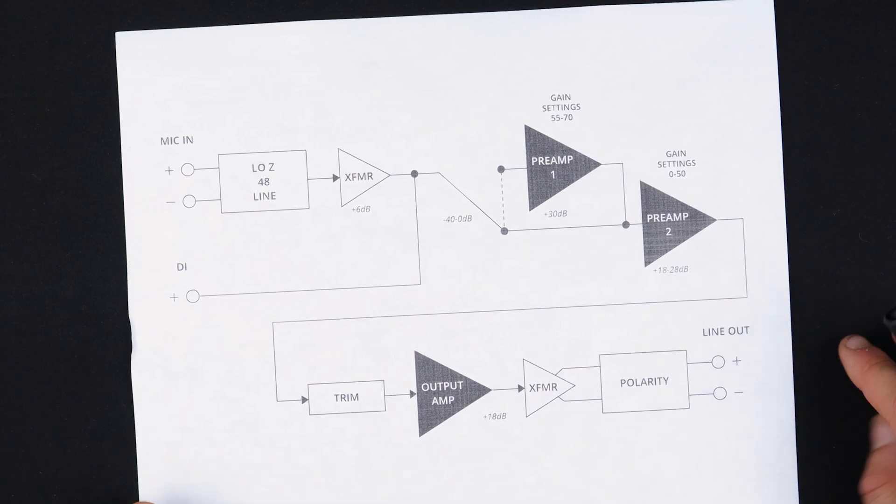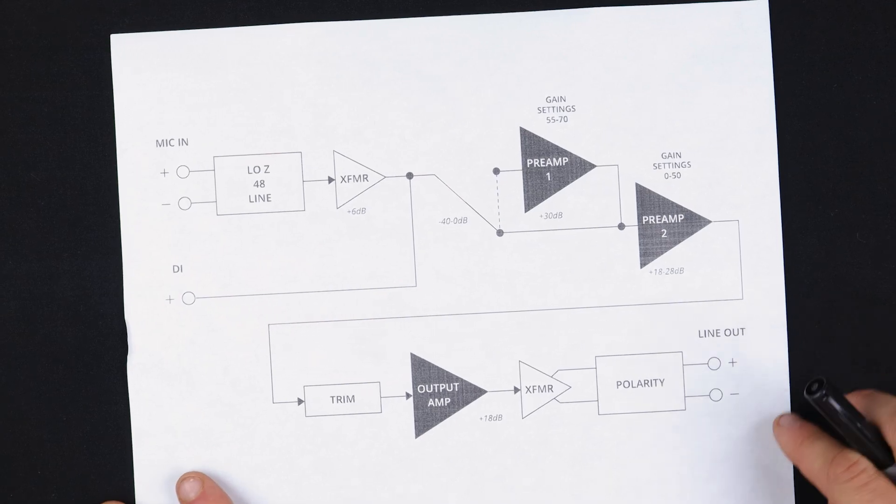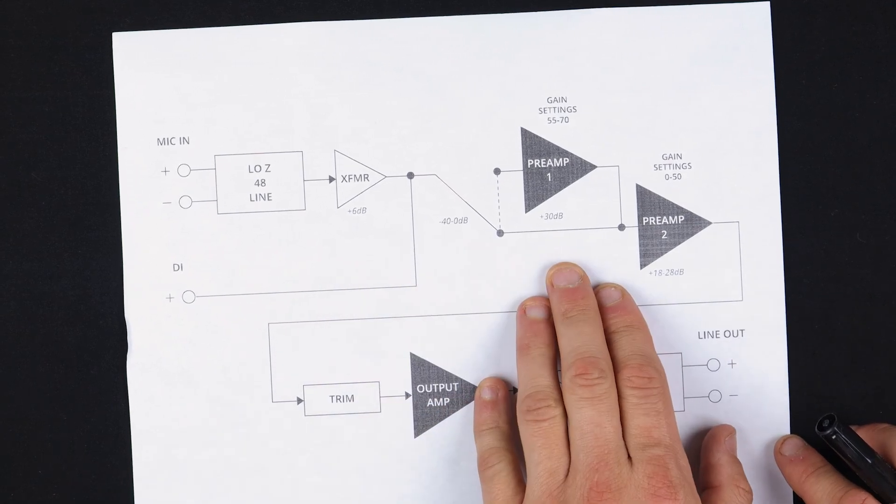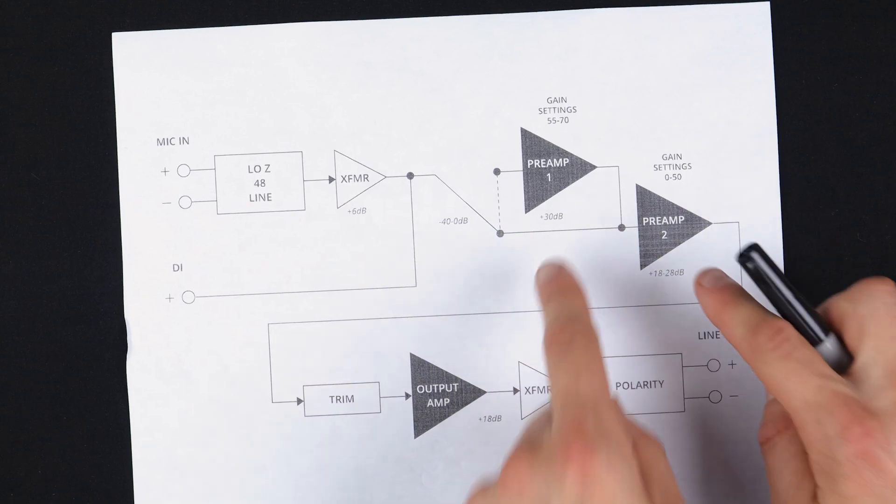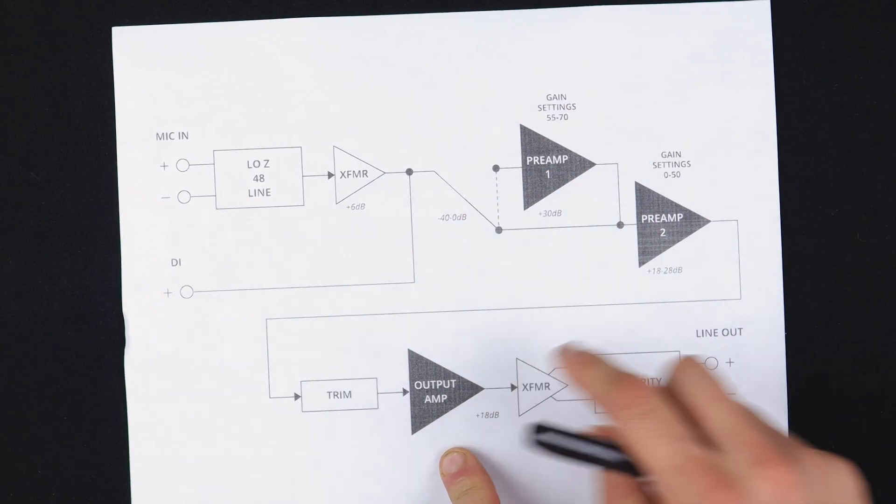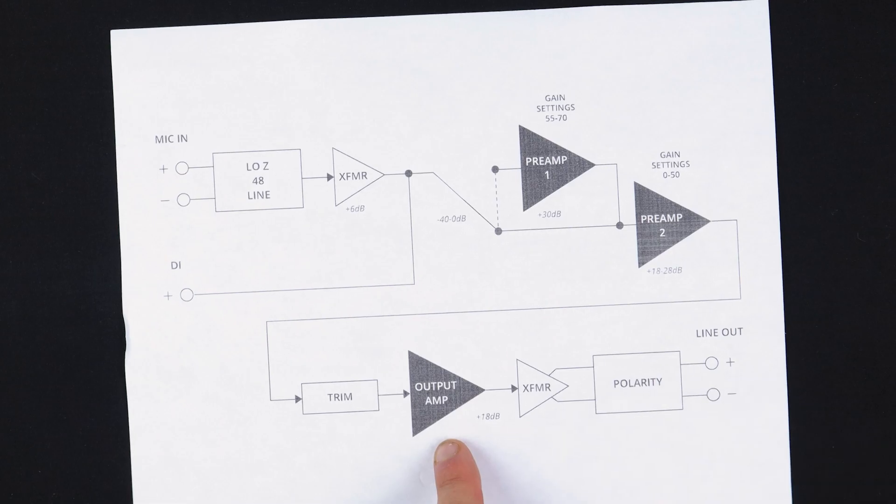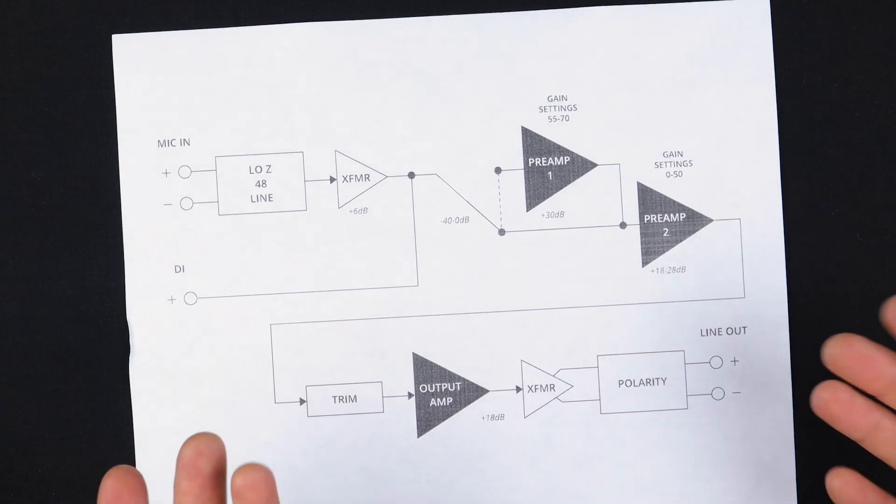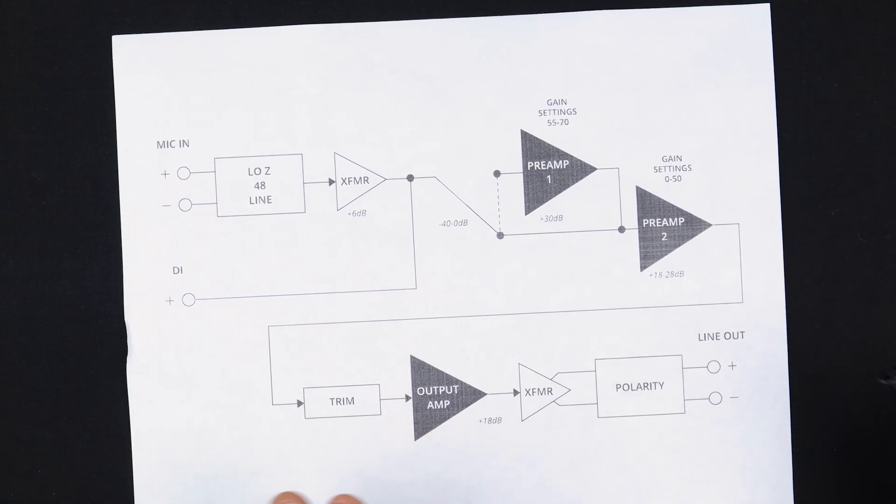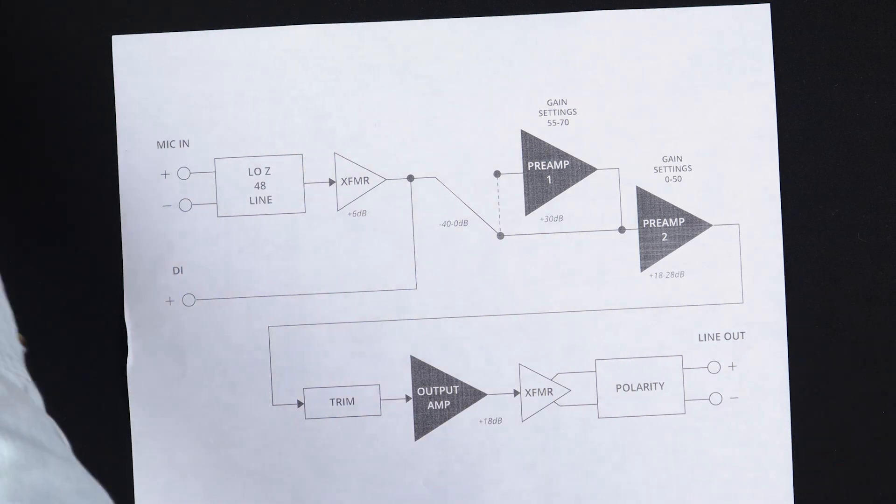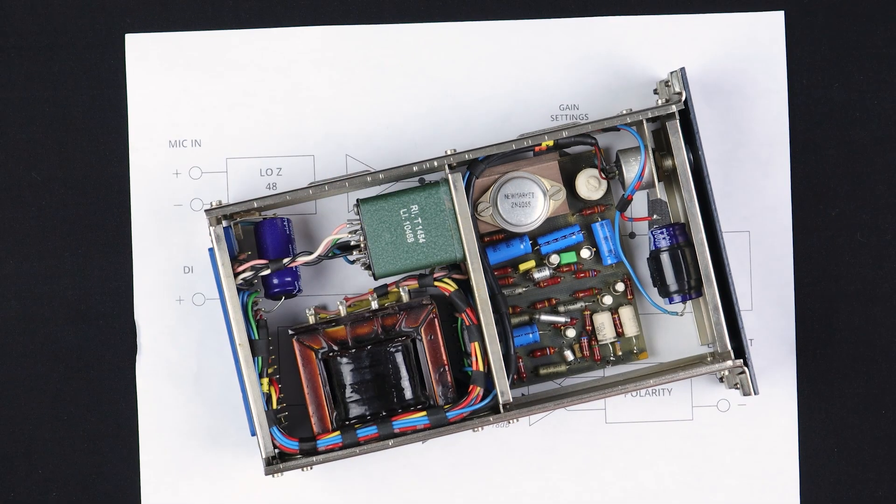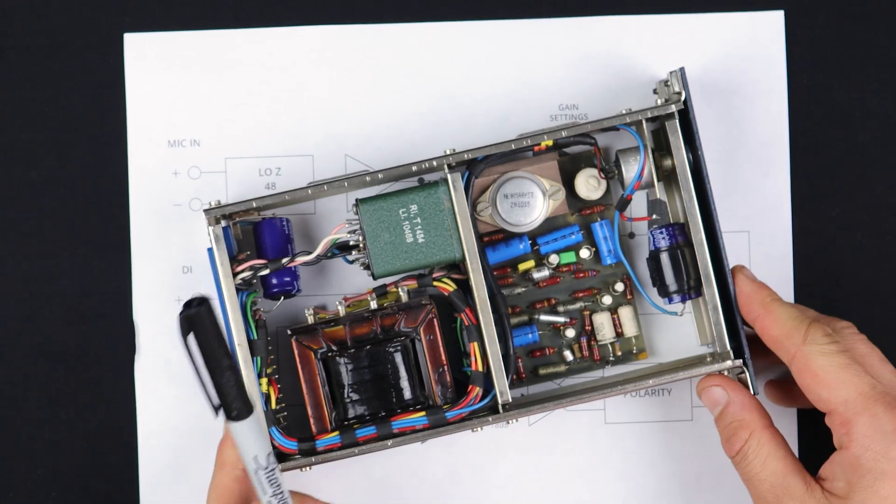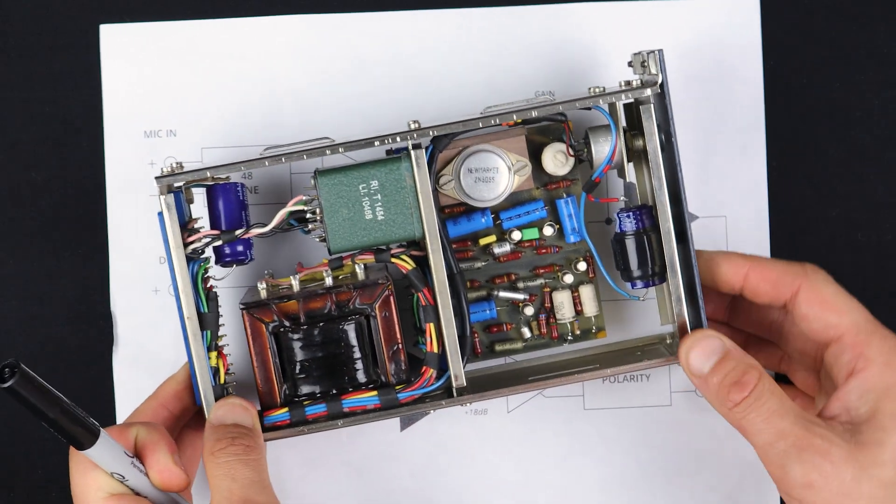Now, while we're here, we should address the fact that some preamps that purport to be clones of the 1073 do not have three stages. They just take out preamp one and just have preamp two and the output amp. That is not the way we're doing it. We're doing all three stages. But there is a precedent for this from Neve's own consoles. This is a 1272. This is a line amplifier that Neve made.